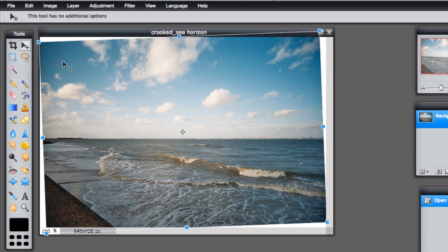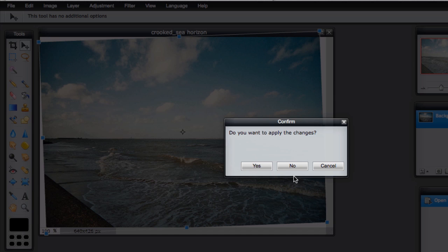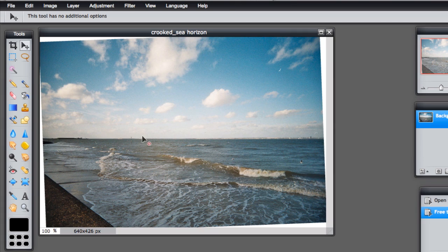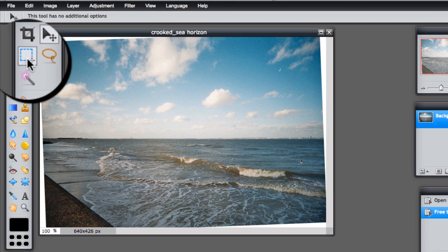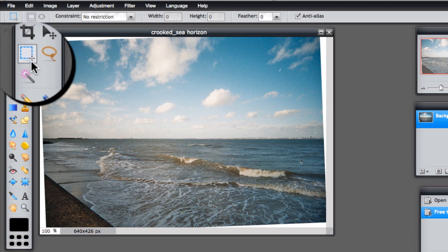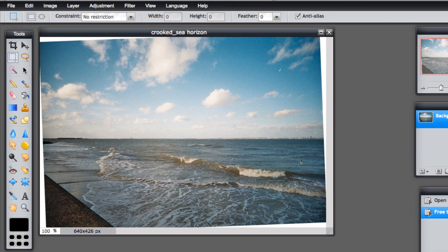When you're happy with the placement of your horizon, click Edit and say yes to apply the changes. And now we need to remove the white, so we're going to use the Marquee tool for that. So click the Marquee tool. You've got some options up here if you wanted a certain size.